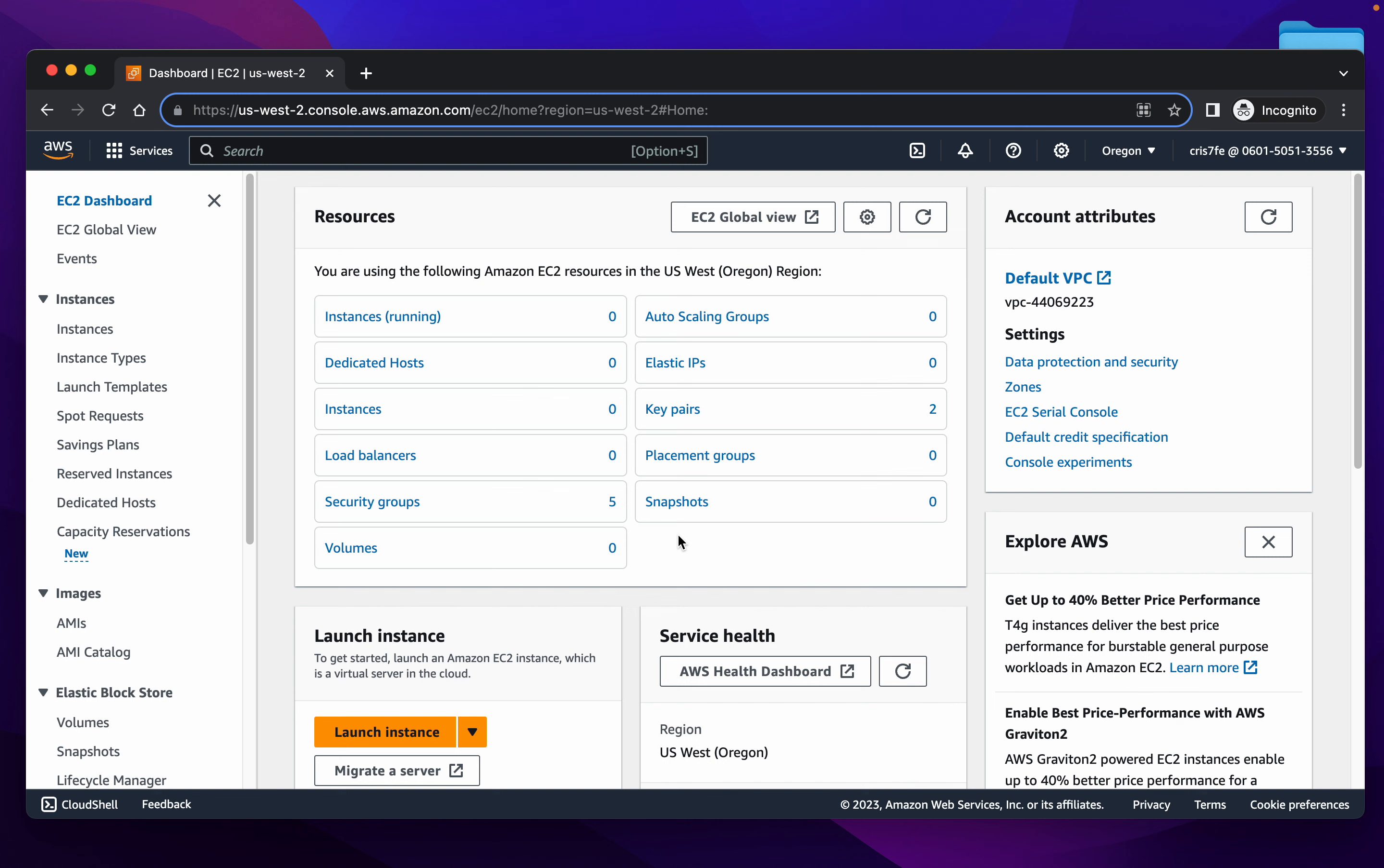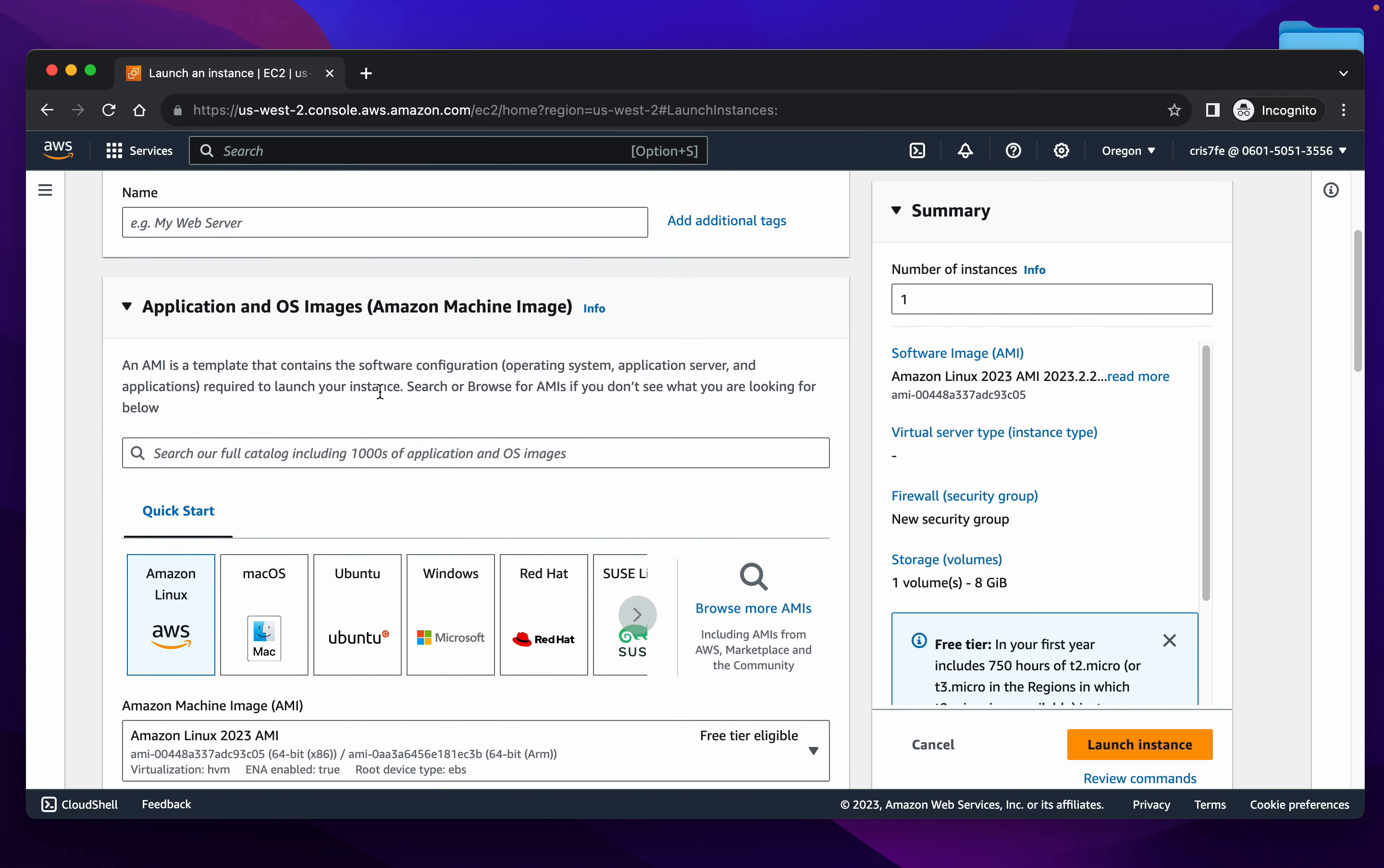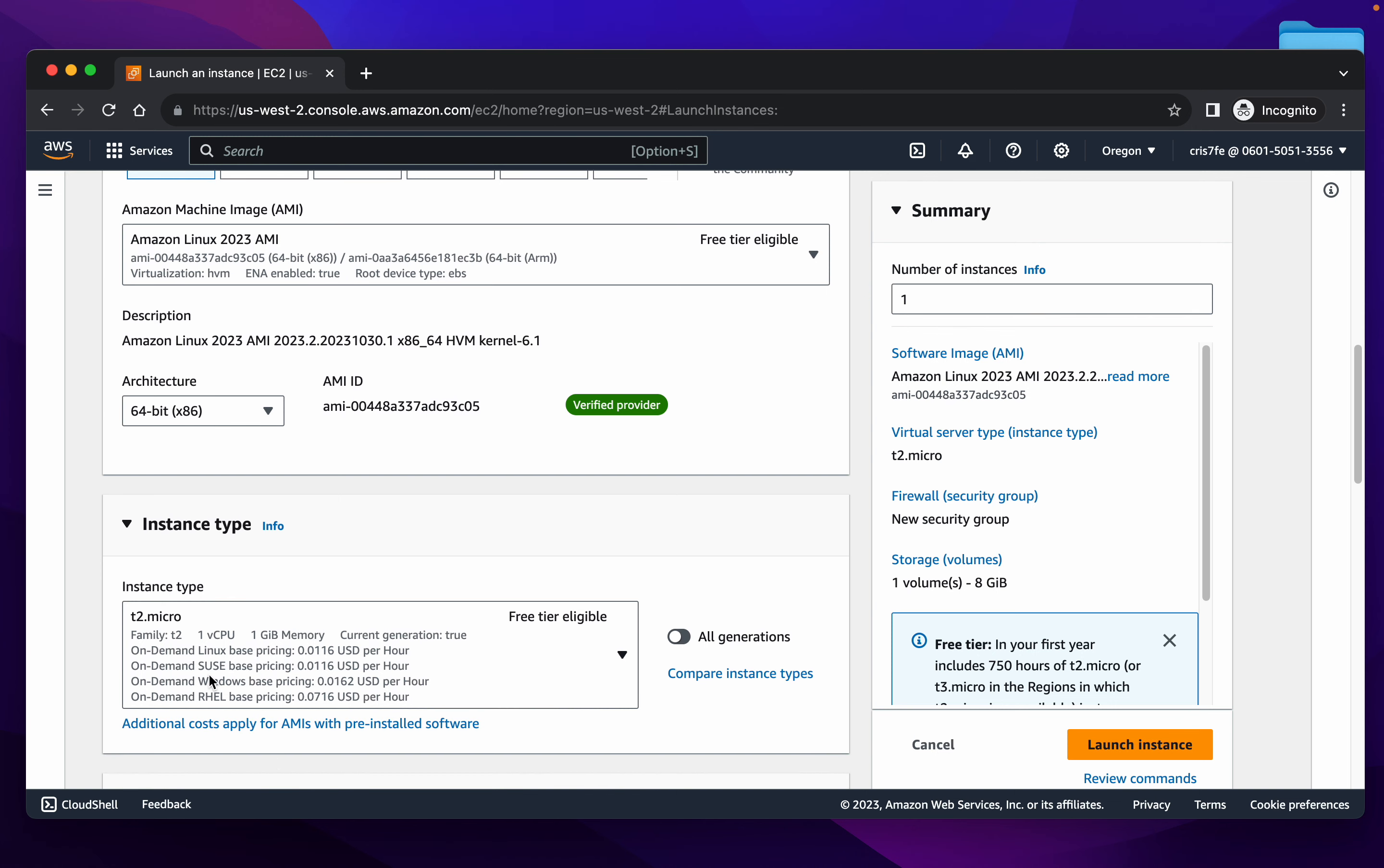So we have our AWS console here and we'll just go to instances page and launch an instance. We'll just create the simplest Amazon Linux instance that we can, free tier eligible 64-bit T2 micro.